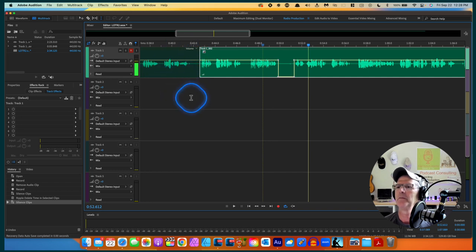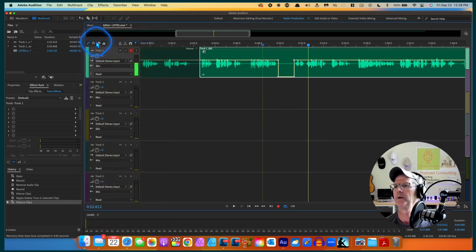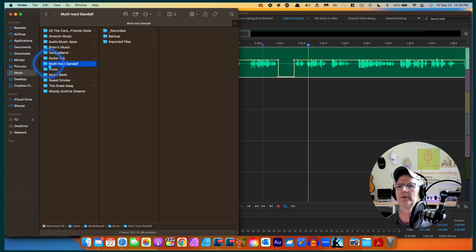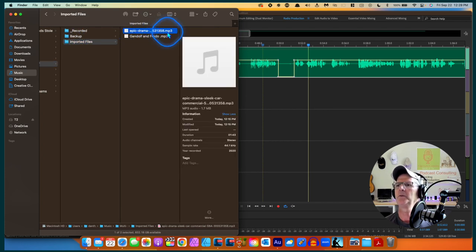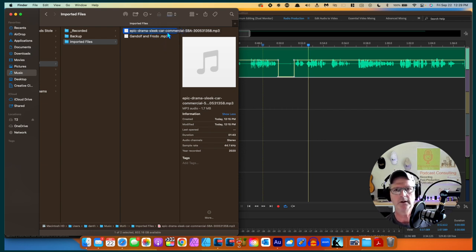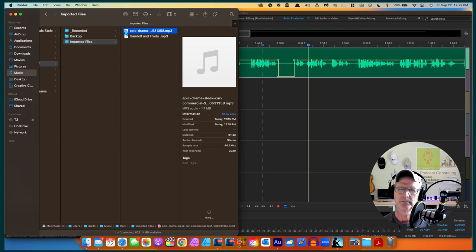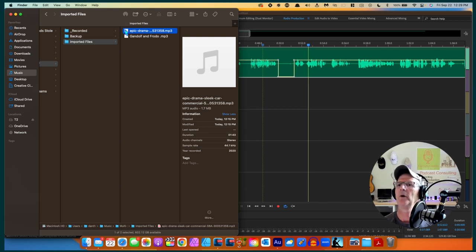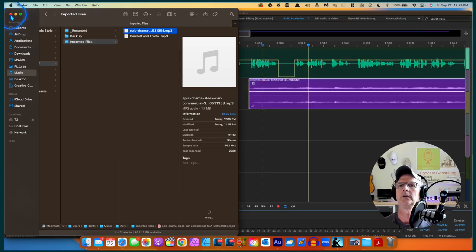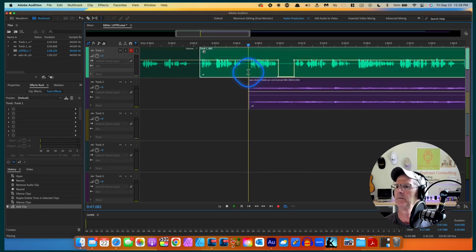I'm going to add a music bed now. Let's open a new Finder window and find my music folder - 'Gandalf' - and this piece of music here is called 'Epic Drama Sleek Car Commercial'. It's a royalty-free music bed from a service I pay for yearly. It has a ton of music - every genre, every musical instrument, every tempo, every style, and sound effects too. It's pretty good. I'm going to drag and drop it down into track number two.